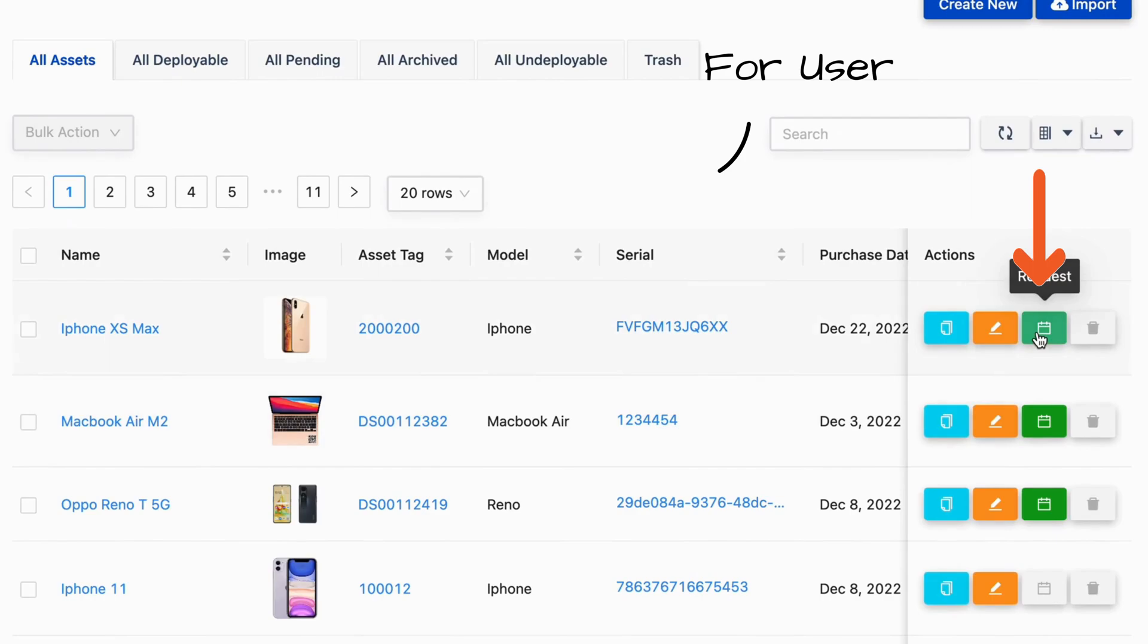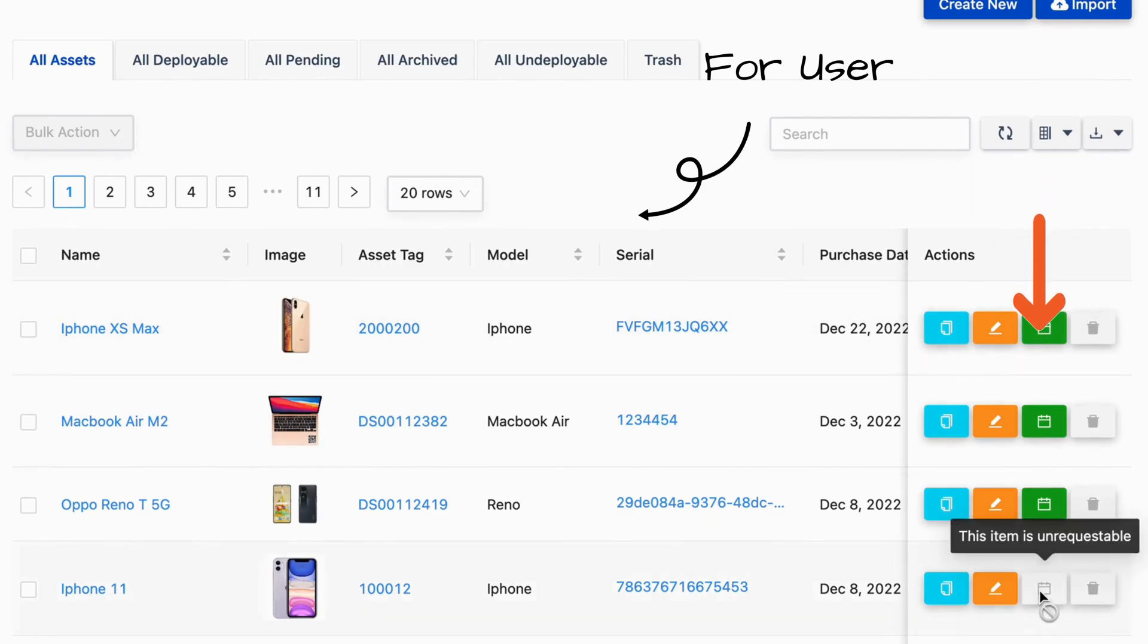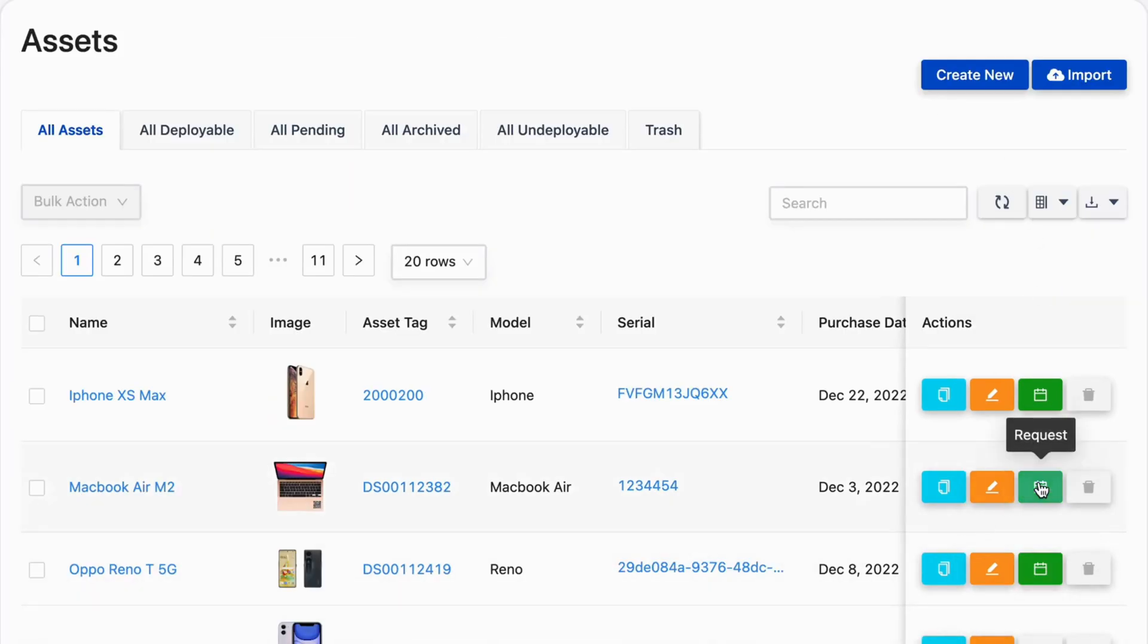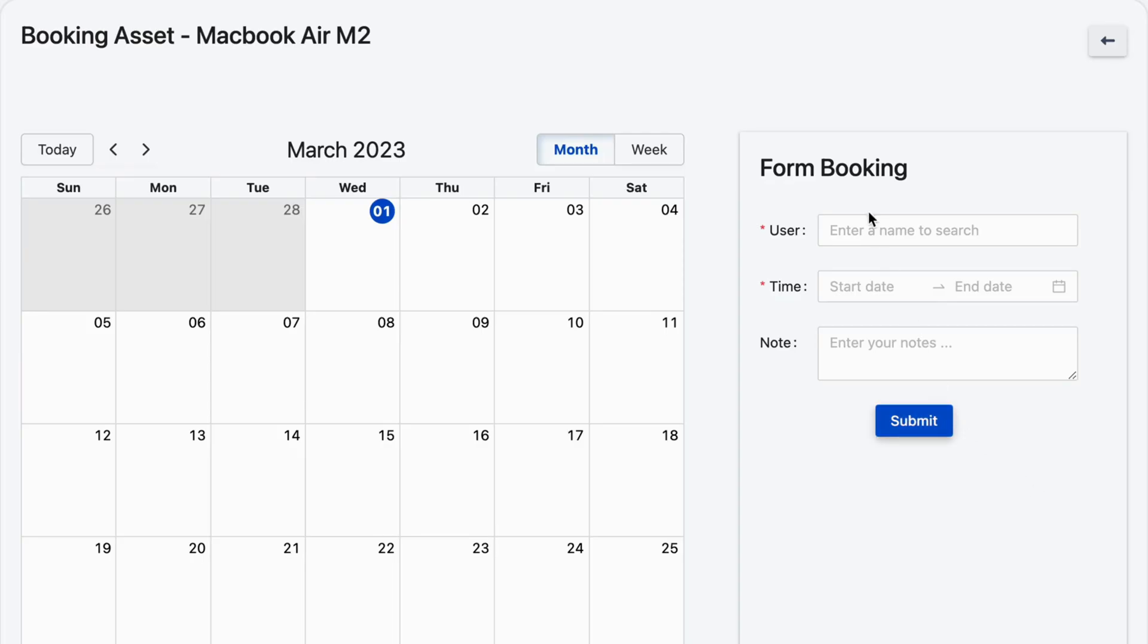With this feature, you and your team can easily see which assets are still available and which are already reserved. Simply click on the request button to book an asset.